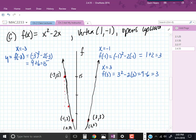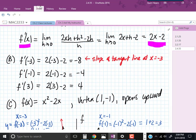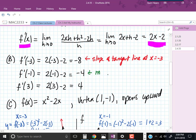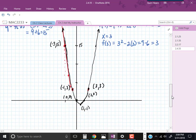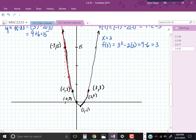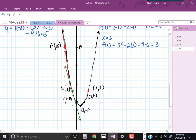Now let's find the tangent line through negative 1. F of negative 1 is negative 1 squared minus 2 times negative 1, which is 1 plus 2 equals 3, so the point is negative 1, 3. The slope m at x equals negative 1 was negative 4. Starting at negative 1, 3 with a slope of negative 4, we go down 4 and over 1. Our tangent line goes through those two points.